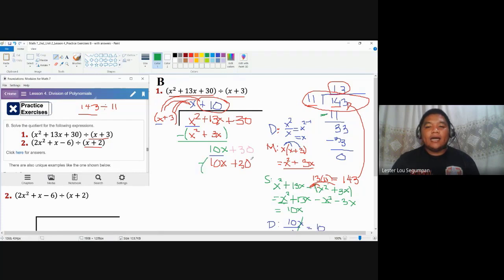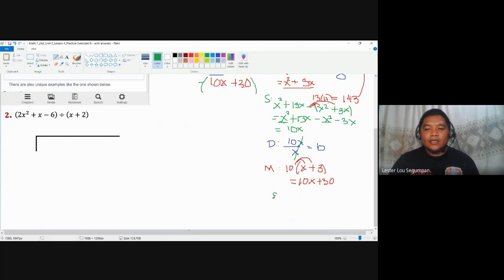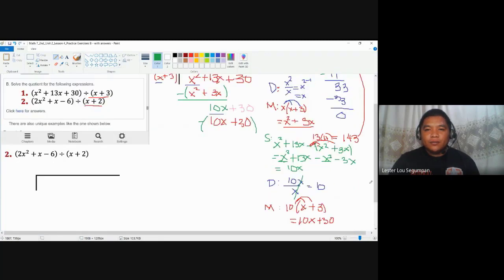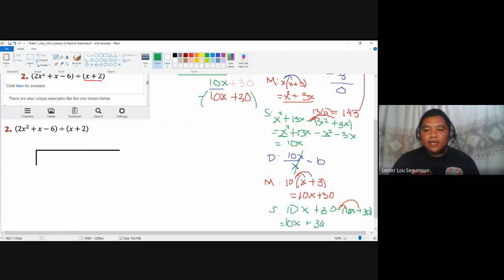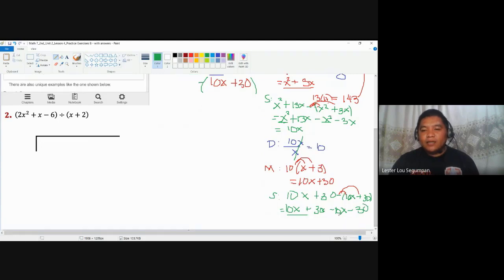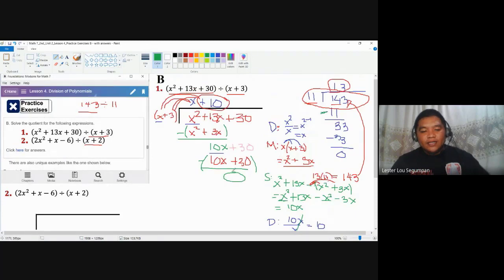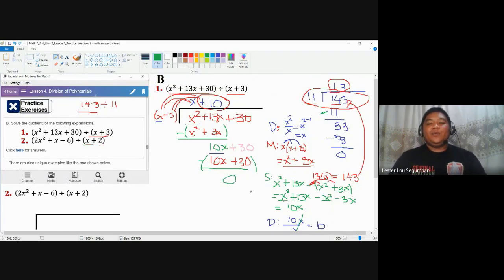Next, subtract as a whole. You have 10x plus 30 minus the whole quantity of 10x plus 30. Distributing the negative sign: positive 10x becomes minus 10x, and positive 30 becomes minus 30. So 10x minus 10x is 0, and 30 minus 30 is 0. The second difference is 0 — not x. With no remaining terms to bring down, there is no remainder.